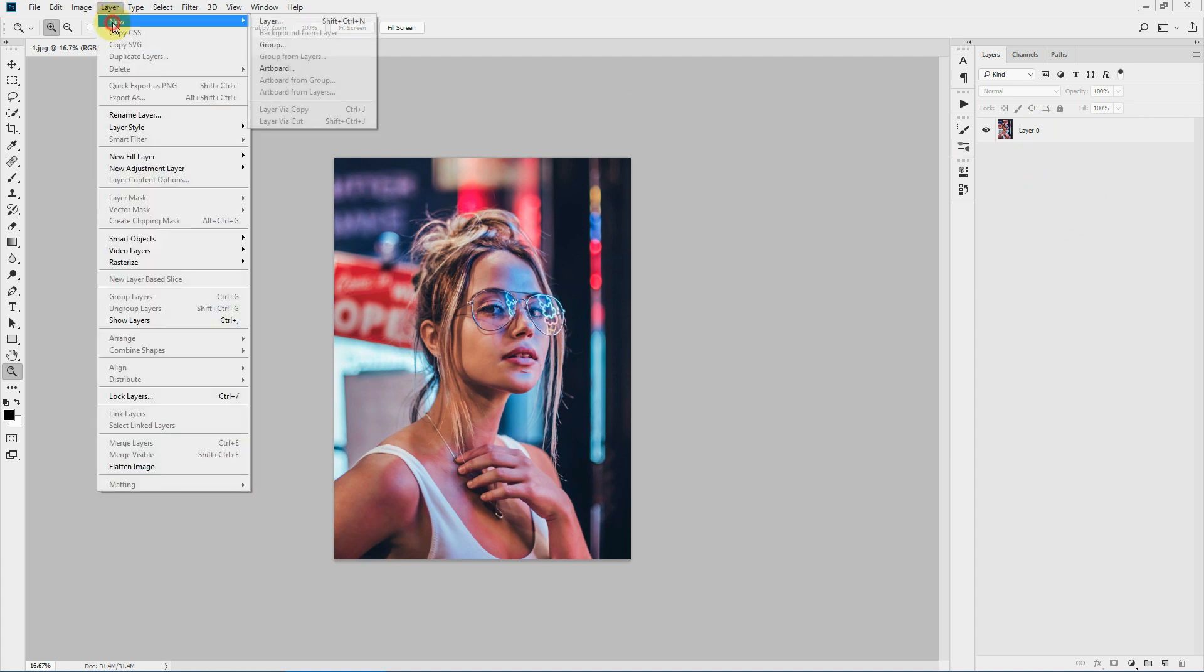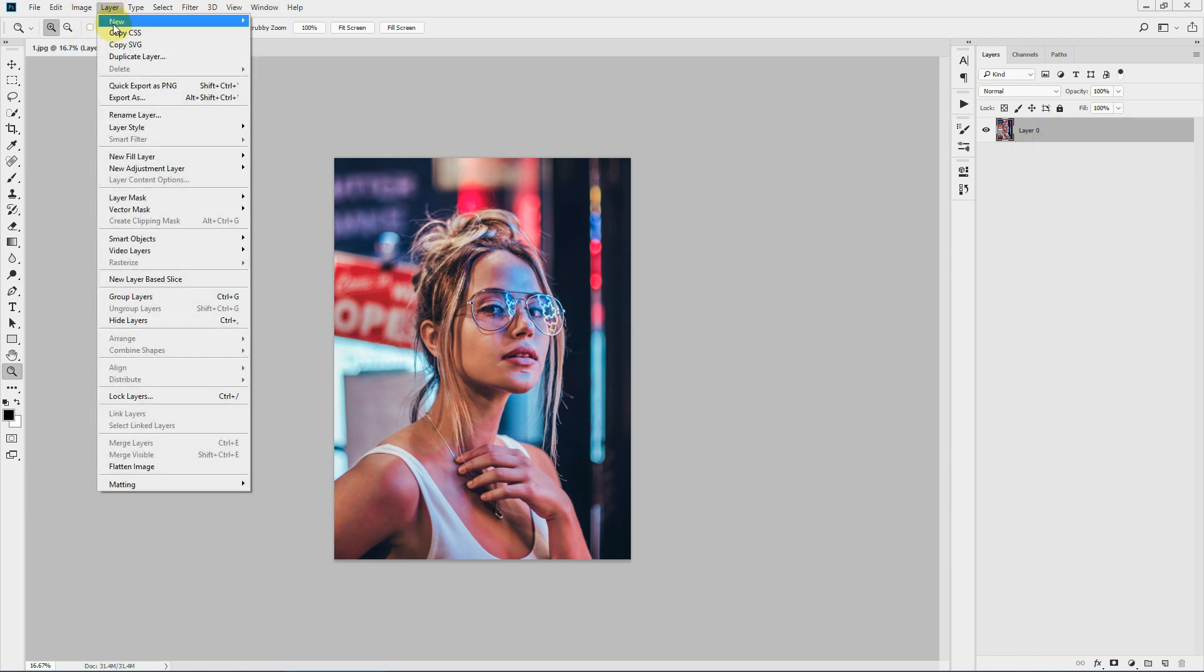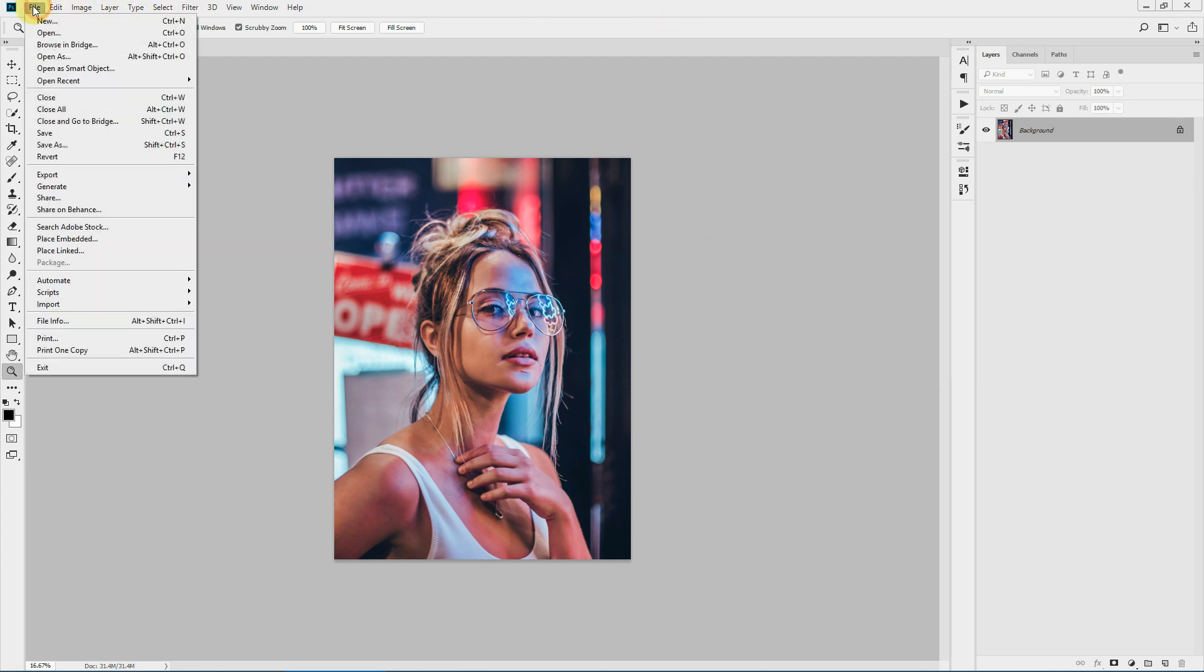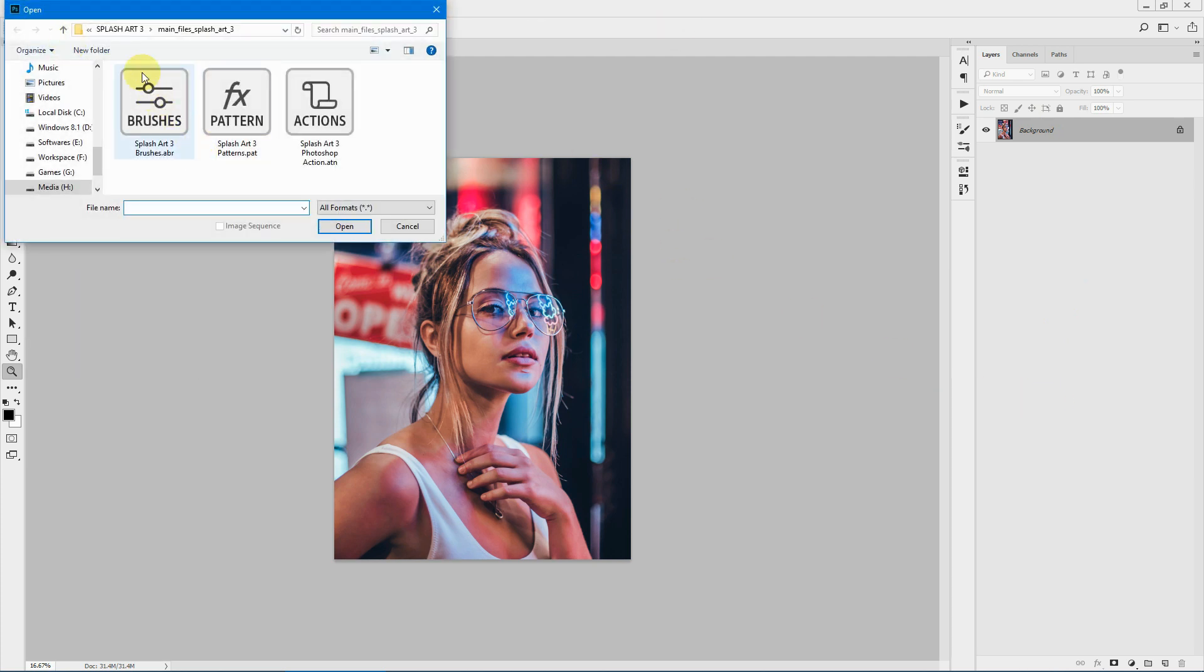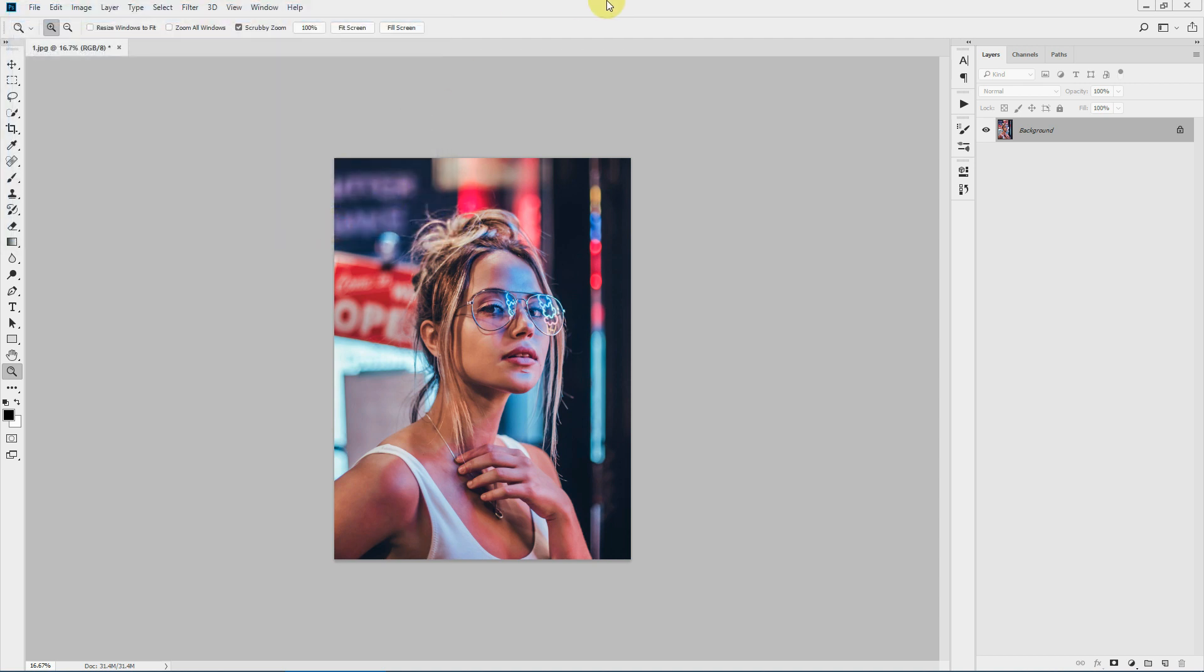To do that, go to Layer, New, Background from Layer. So it will turn it into a background layer. Let's add our files: action, brush, and the pattern files. To do that, go to File, Open, and navigate to Splash Art Main Files, which comes in the download package. Select the Splash Art 3 brushes, the patterns, and the main action file, and hit Open.